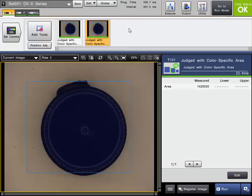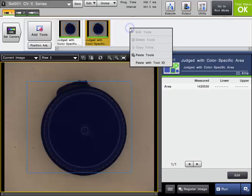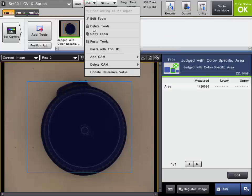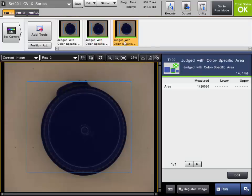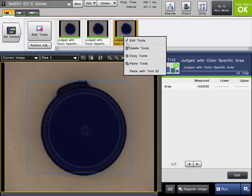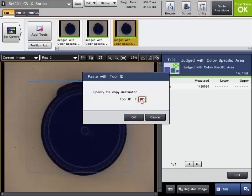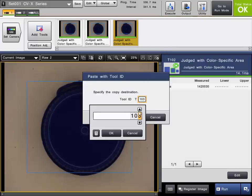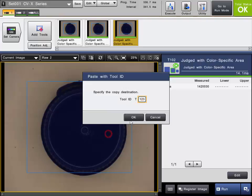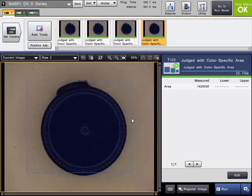Once the tool is copied, you can then right-click or again choose from the Edit menu. You can either Paste Tools, which will paste the tool to the next available tool number, or you can paste with a specific tool ID number if you want. If you want to change the number it's pasting to, just choose the new number and then click OK.